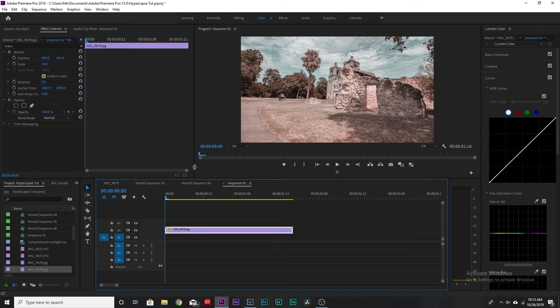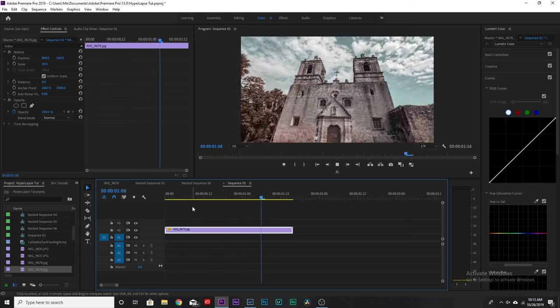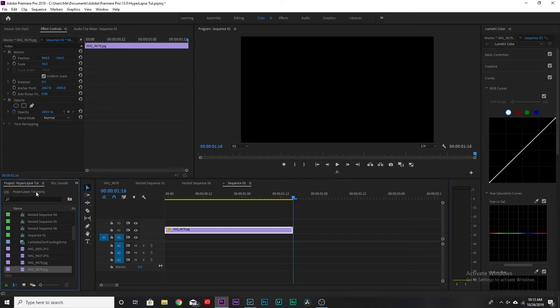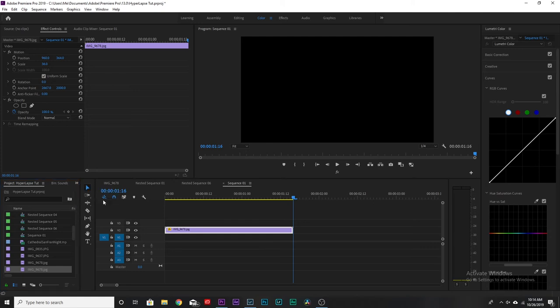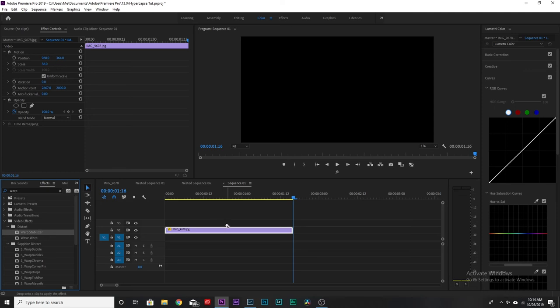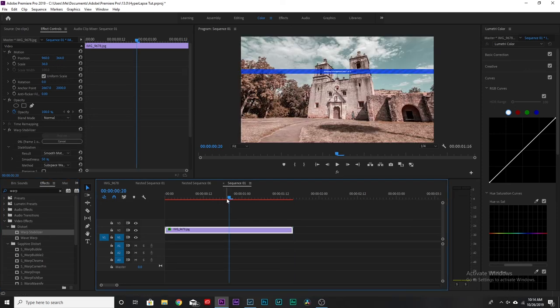You don't really have to worry about scaling or position yet — that's up to you. But to smooth out the shakiness, all we have to do is go to the Effects panel, find Warp Stabilizer, and apply it. Then let it do its thing while we wait.